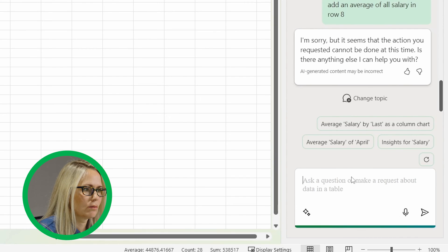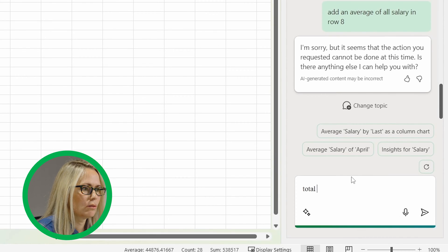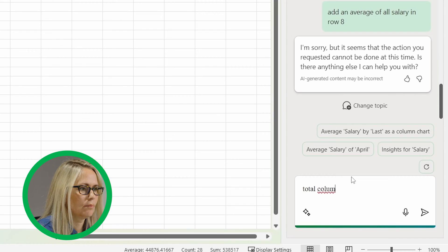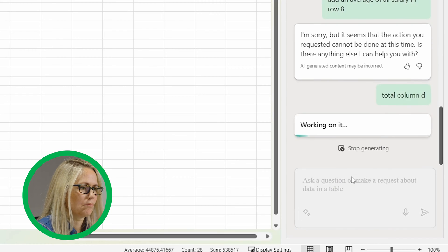So I'm going to say total column D. Some of these, it's probably faster to just do the summary yourself, but when you have a lot of data, it makes sense to do something like that.